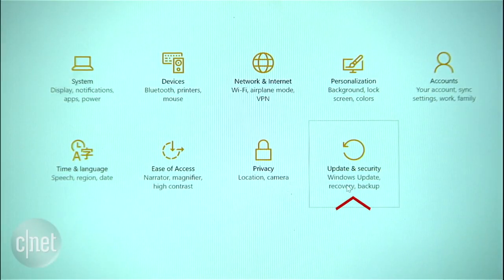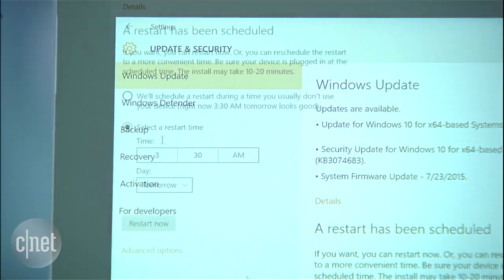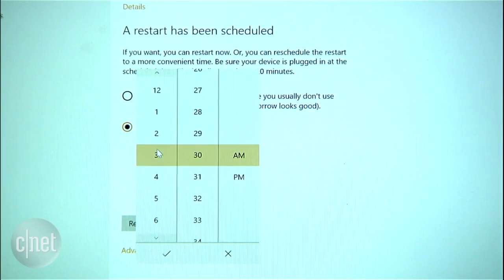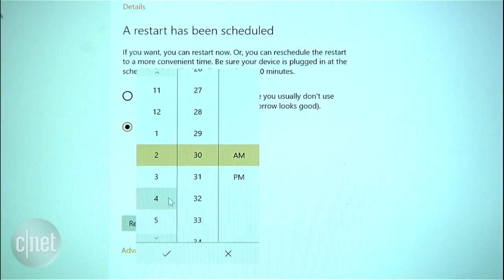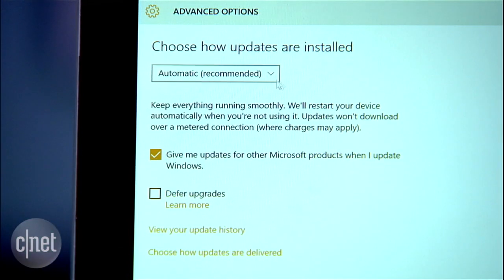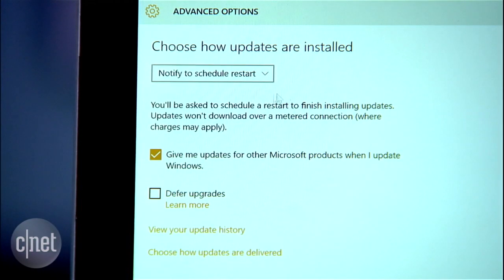You can schedule a specific restart time by going to Settings > Update and Security > Windows Update and choosing your time. Or, if you want to be notified when your machine wants to restart, go to Advanced Options and choose 'Notify to schedule restart' under the 'Choose how updates are installed' menu.